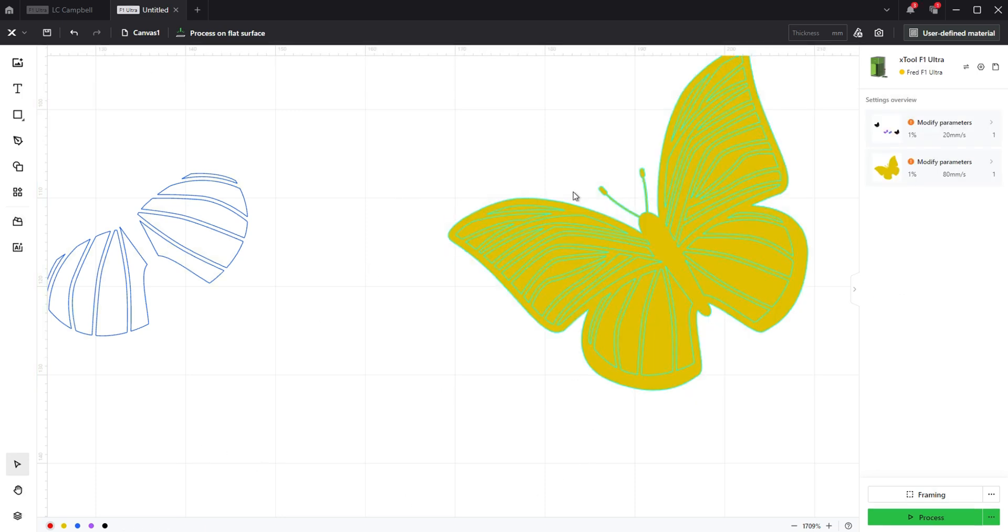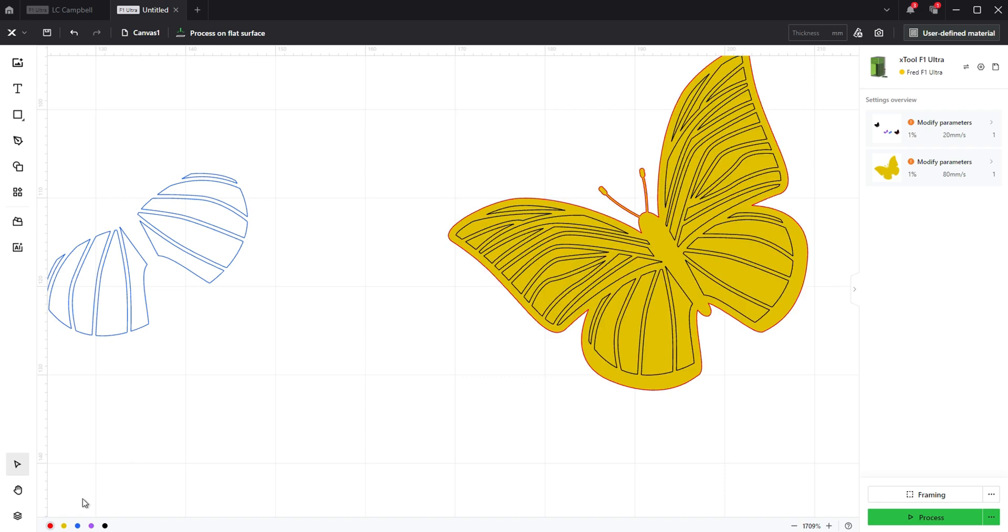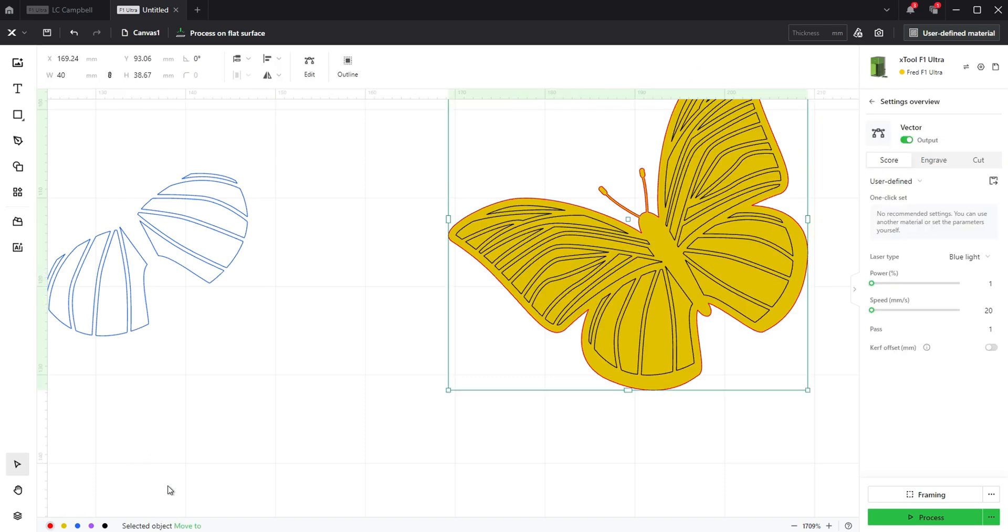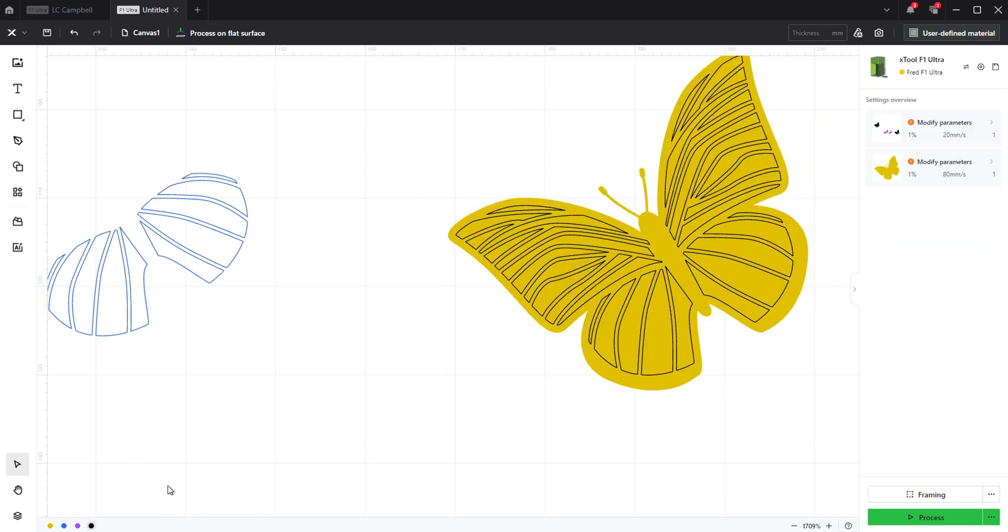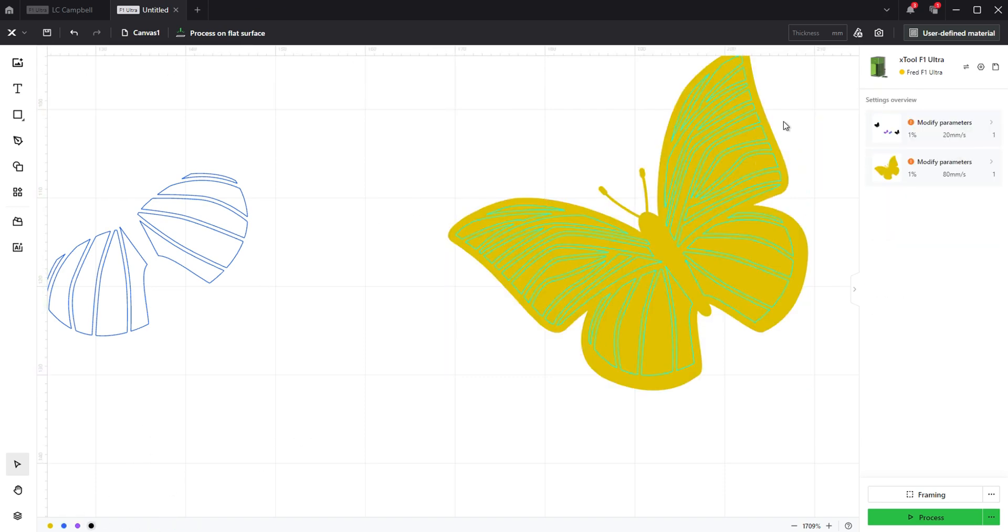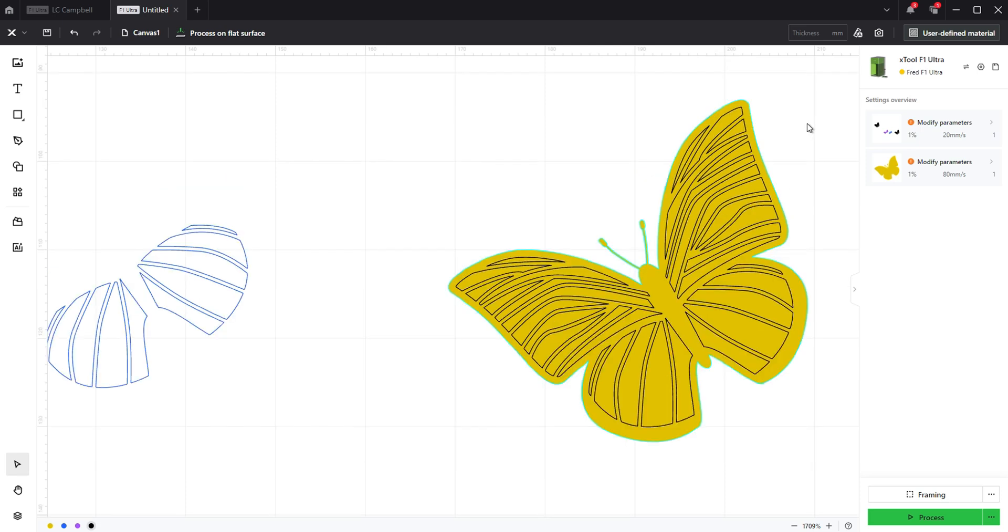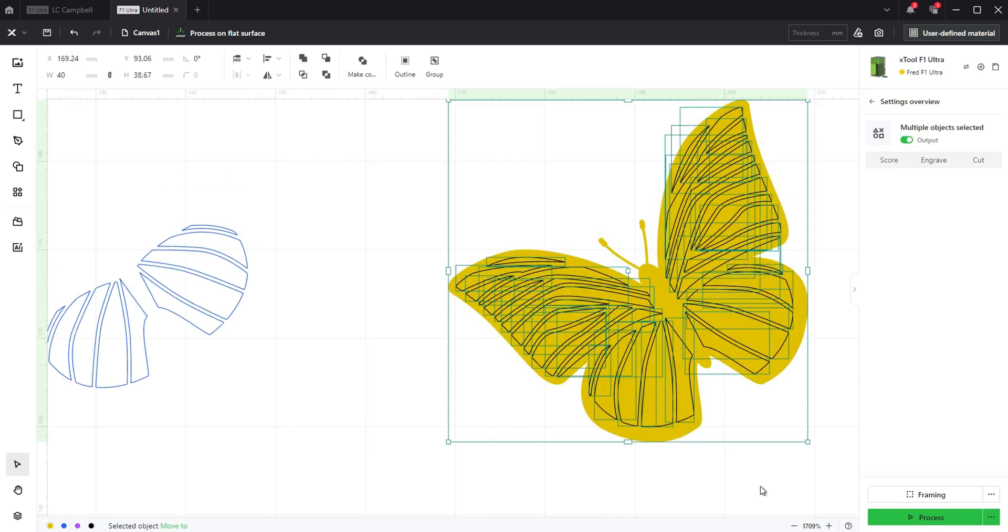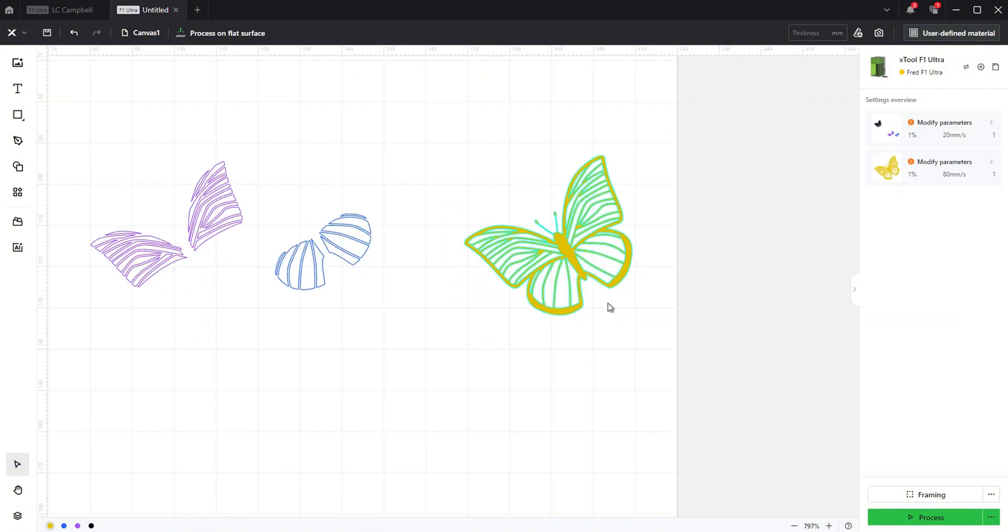With your layer still selected click on ungroup in the toolbar. Now click on the layer color you used for the outline in the bottom left corner of XCS and delete it. It was just used for positioning. Select both layers now and click on subtract at overlap button in the toolbar.